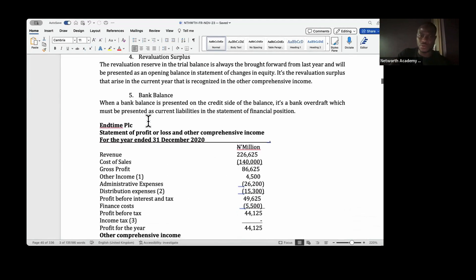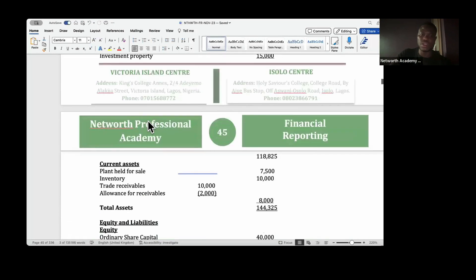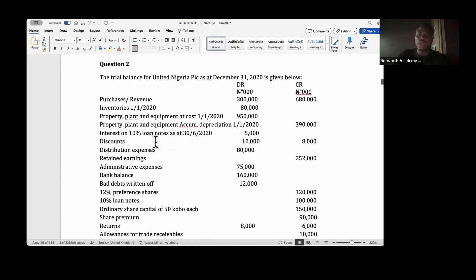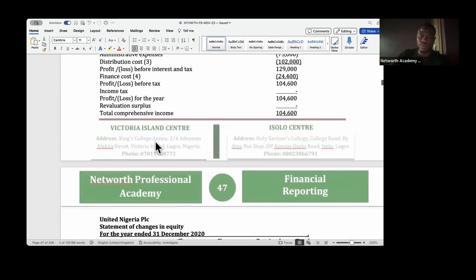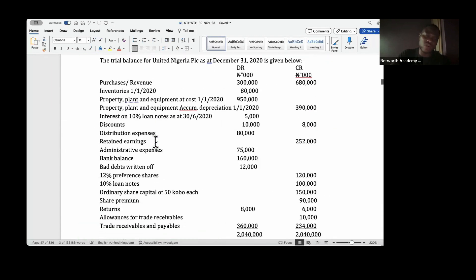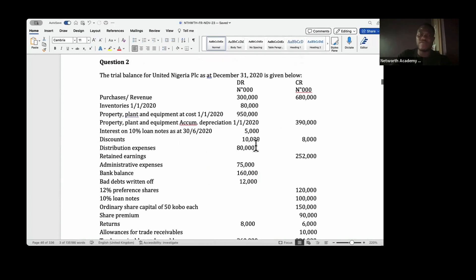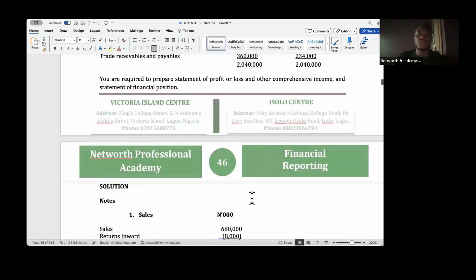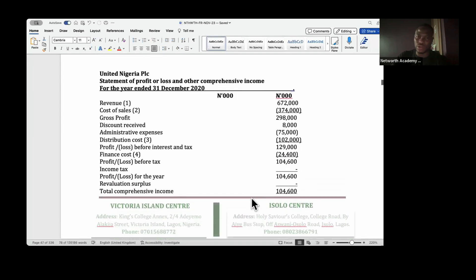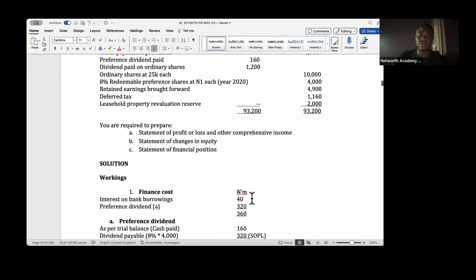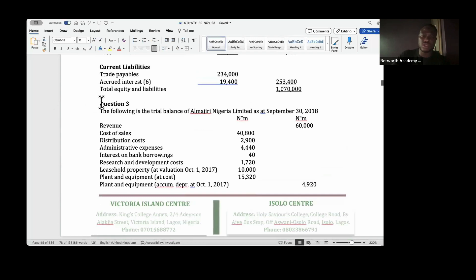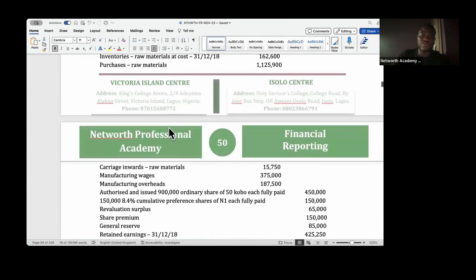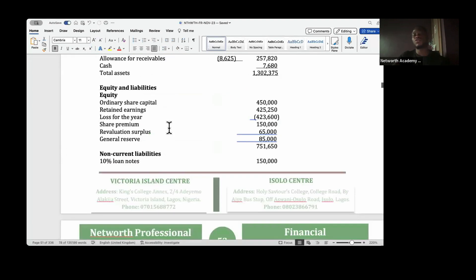I have done this worked example for you and you already have the materials with the solution. What I need you to do is attempt questions two, three, and four yourself first before checking the solution. Question two is similar to what we've done — preparing all three statements. Attempt it yourself first, then check the solution. Question four is the last question.